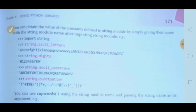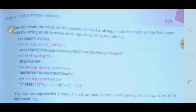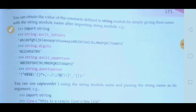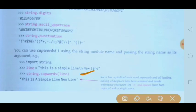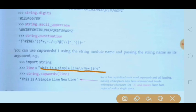To understand how it works, see the example. First: import string. Then: string.ascii_letters — all ASCII letters will be shown. string.digits — only digits. string.ascii_upper — uppercase letters. string.punctuation — all punctuation. Then for capwords: import string, then line = 'this is a simple line new line', assigning that string to the variable line.